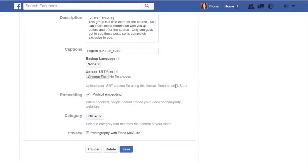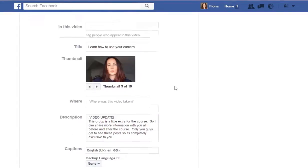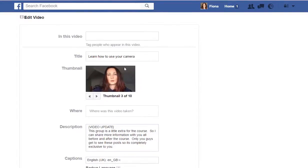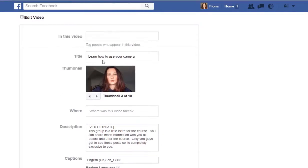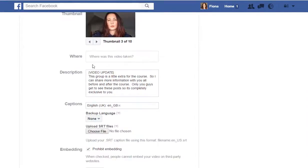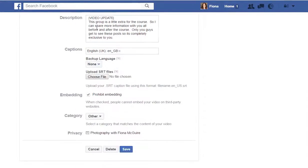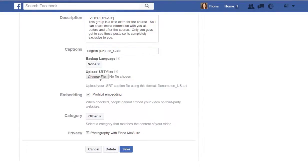So when you've uploaded your video, you will get an edit video box. You just put in the title, put in the description which you probably already put in your post, and then here in this little piece where it says captions, it says choose an SRT file.